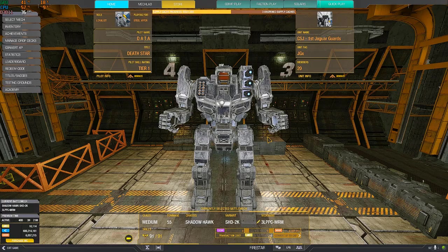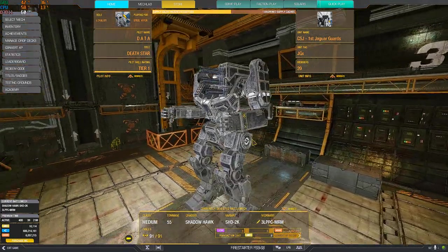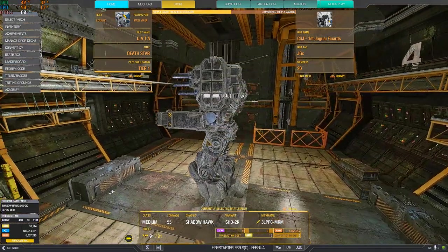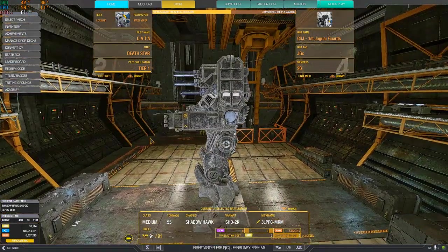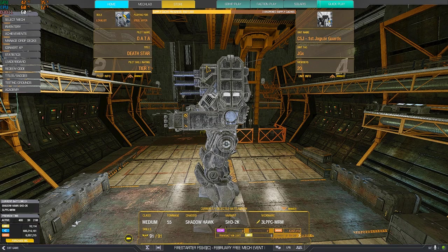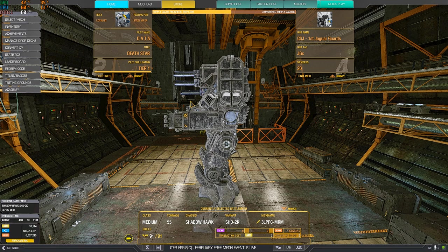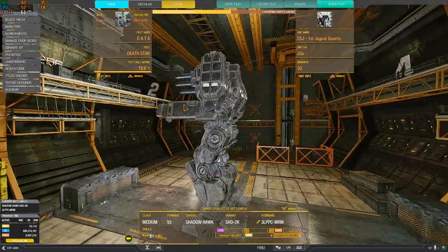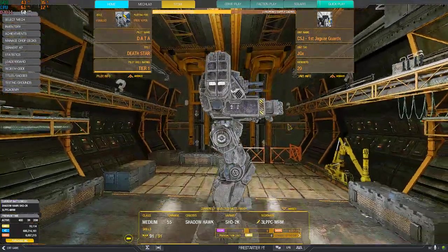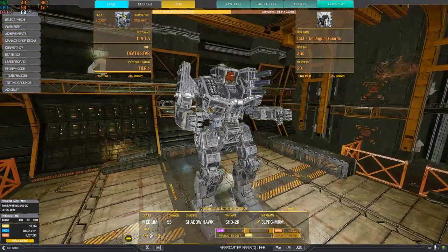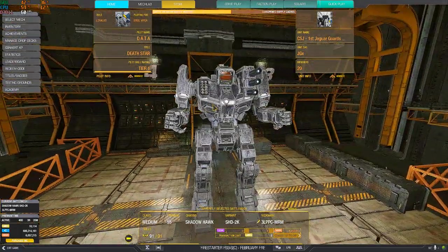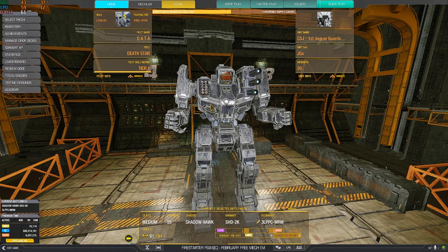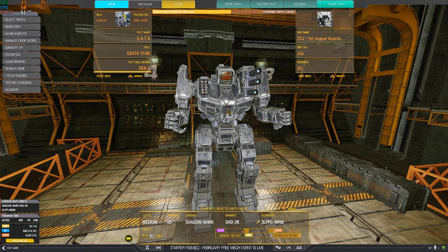As for the side, it's pretty easy to hit the big side torso from the side, but the arms otherwise shield pretty safely the torsos, and the torsos shield the CT. So overall, good mounts, good hitboxes.